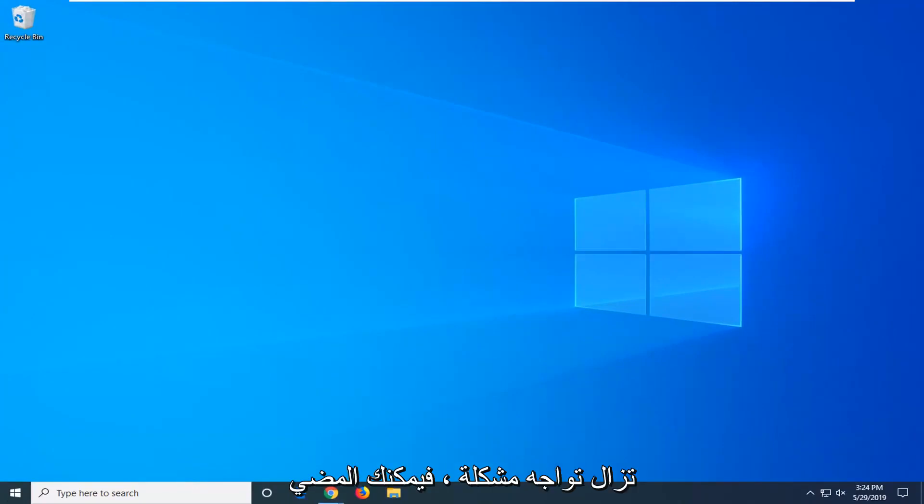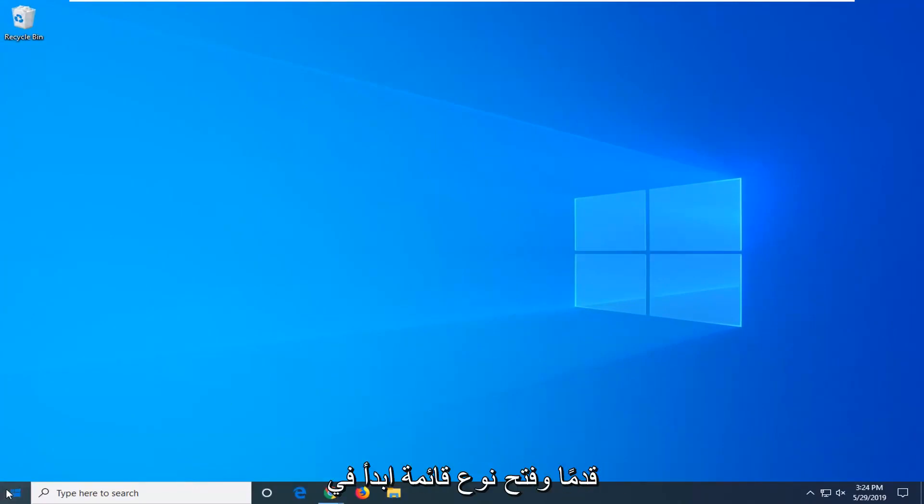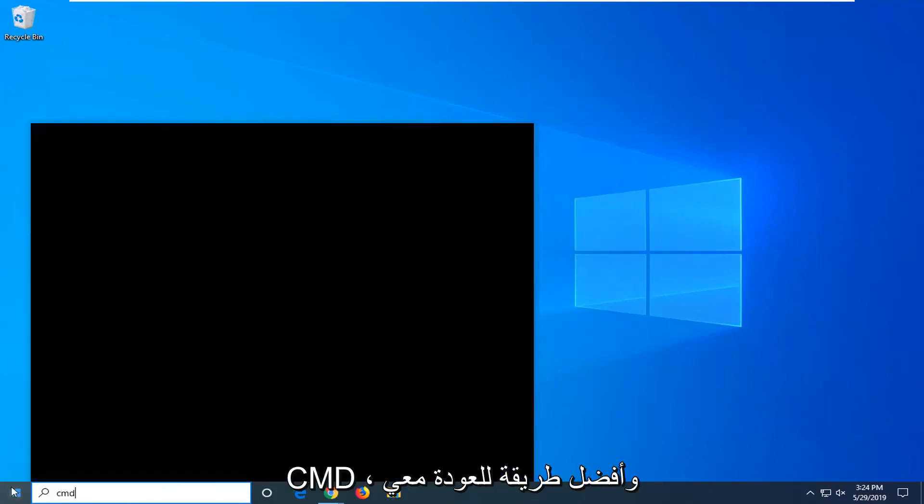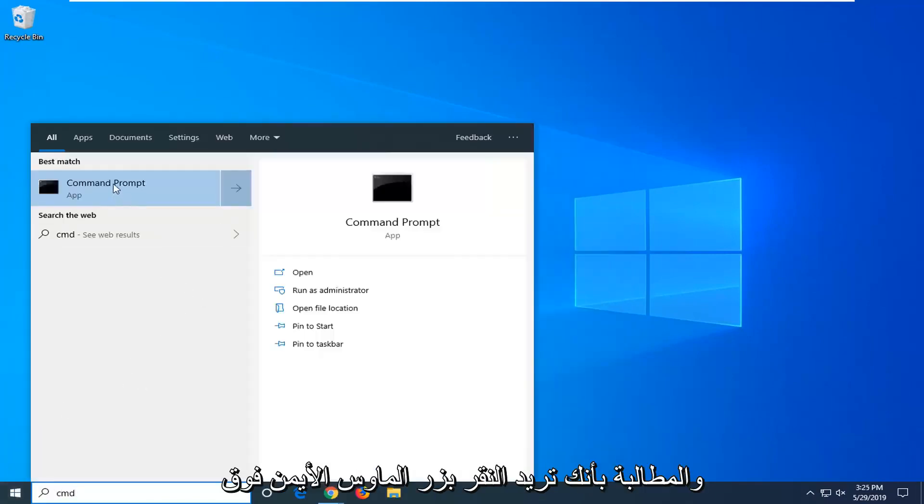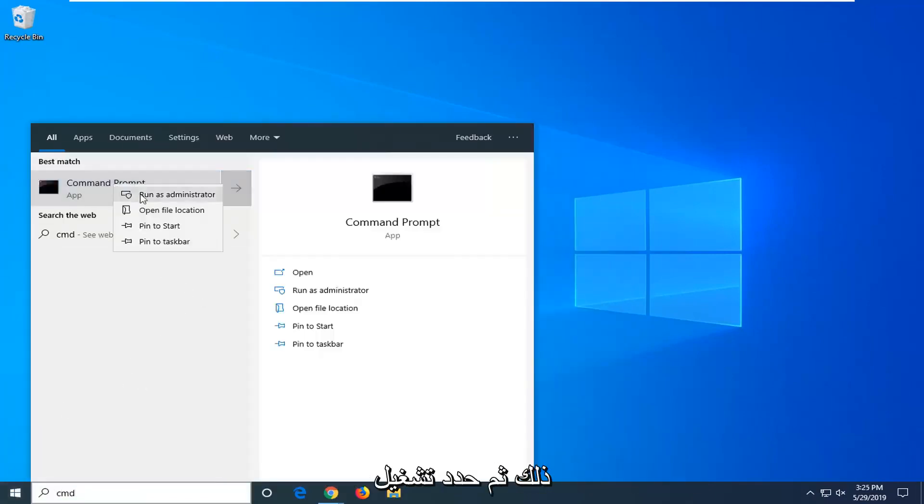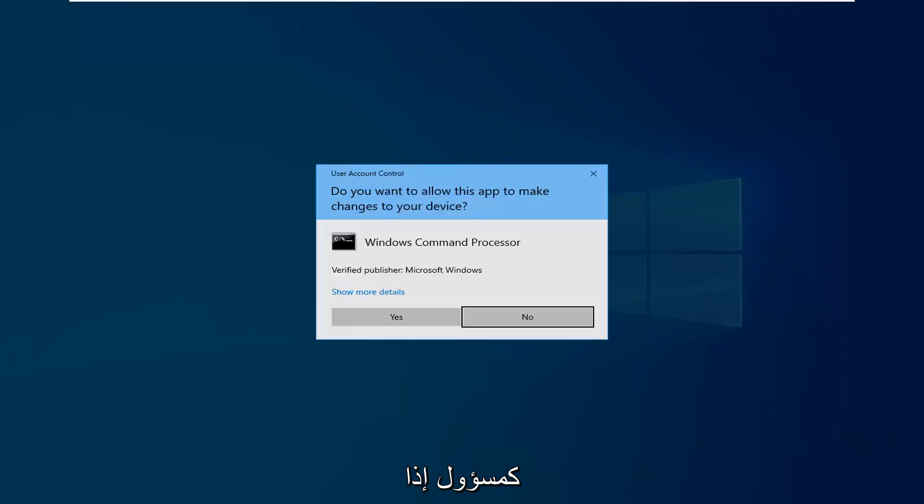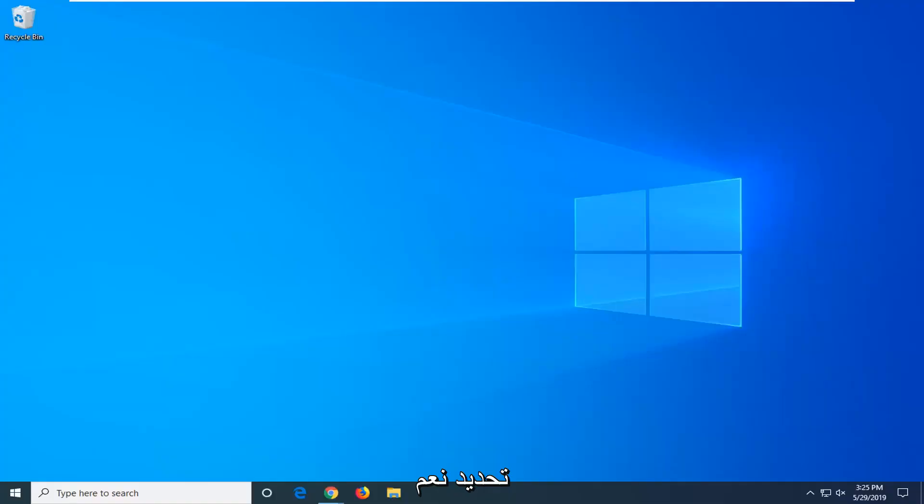If you are still experiencing an issue you can go ahead and open up the start menu, type in CMD. Best match should come back with command prompt. You want to right click on that and then select run as administrator. If you receive a user account control prompt you want to select yes.